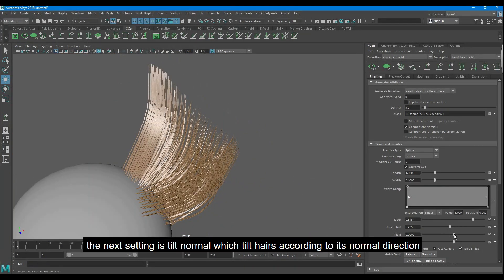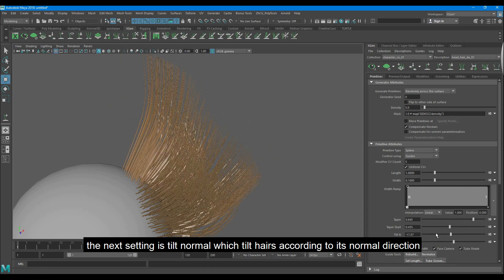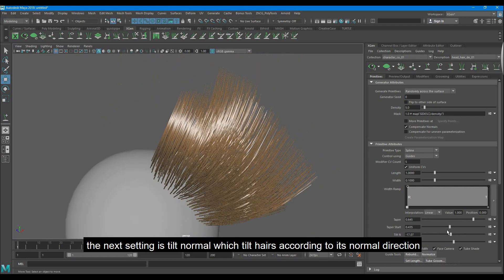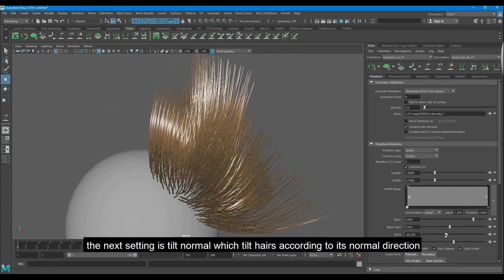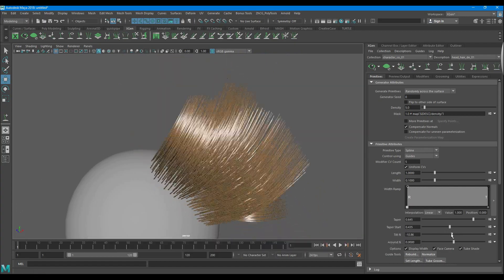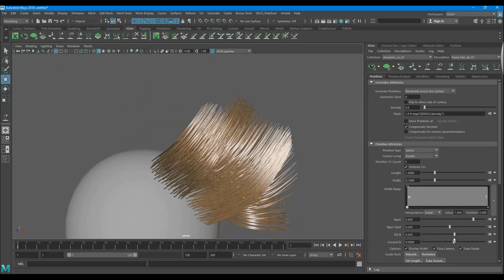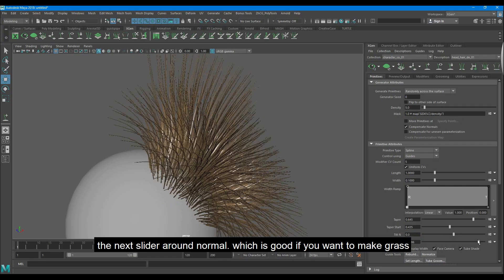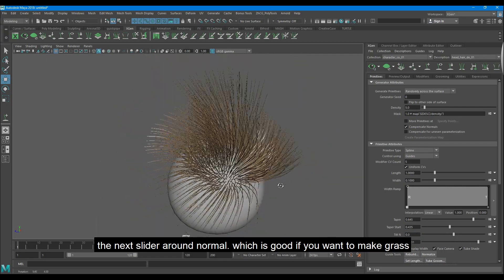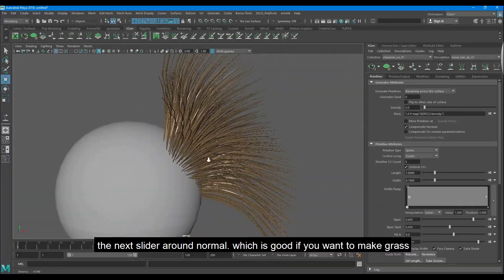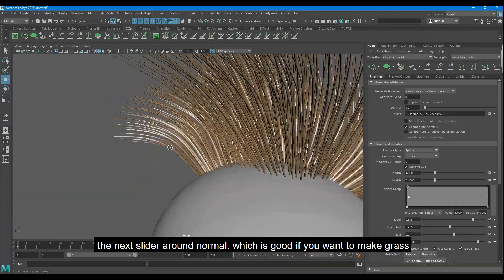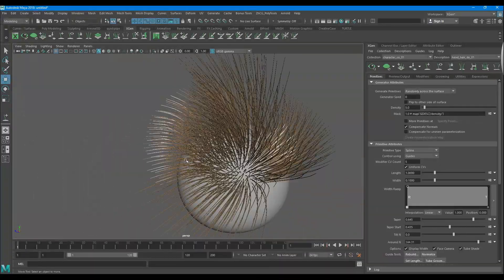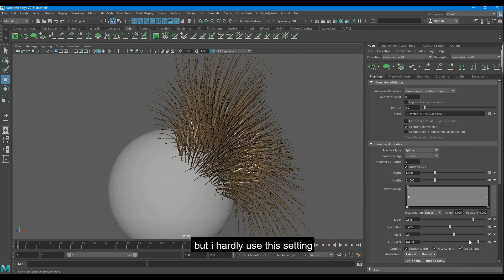The next setting is tilt normal which tilt hairs according to its normal direction. The next slider around normal, which is good if you want to make grass. But I hardly use this setting.